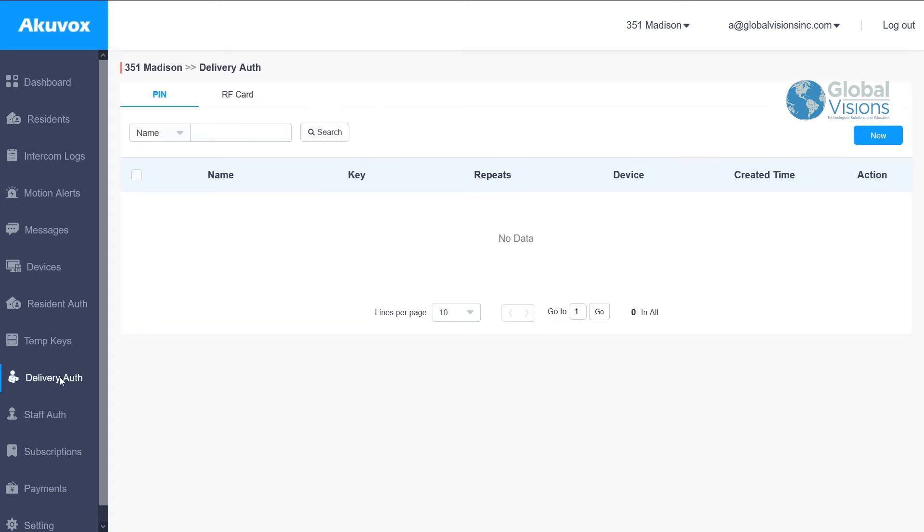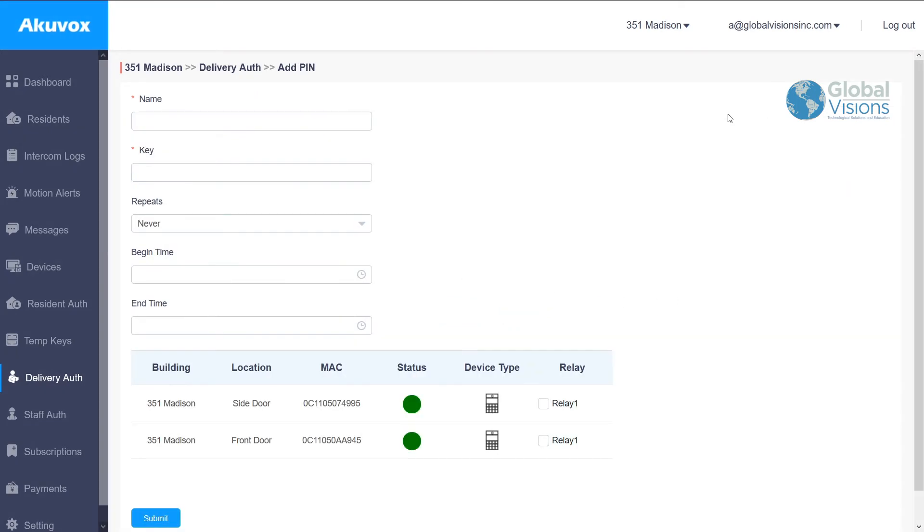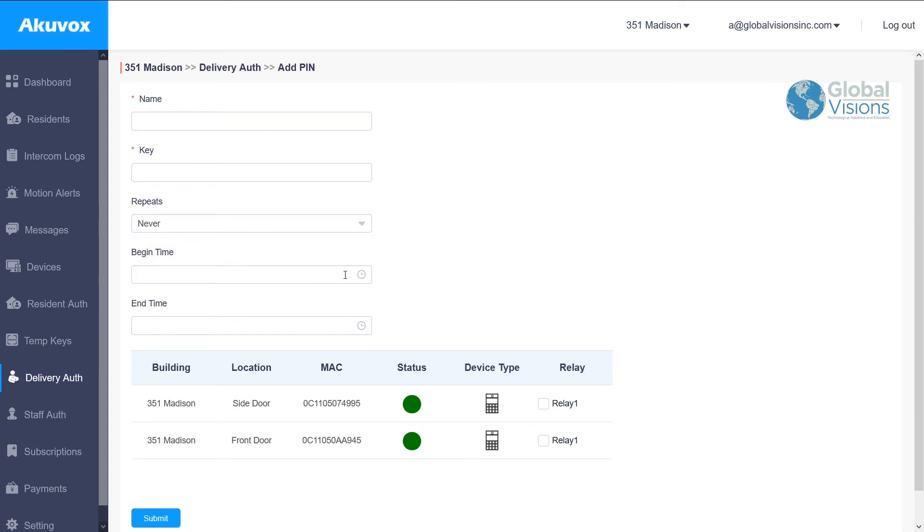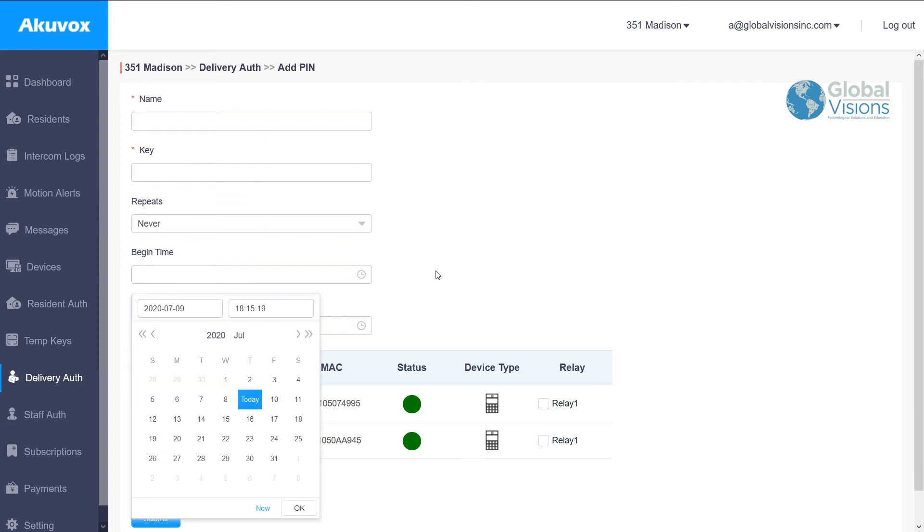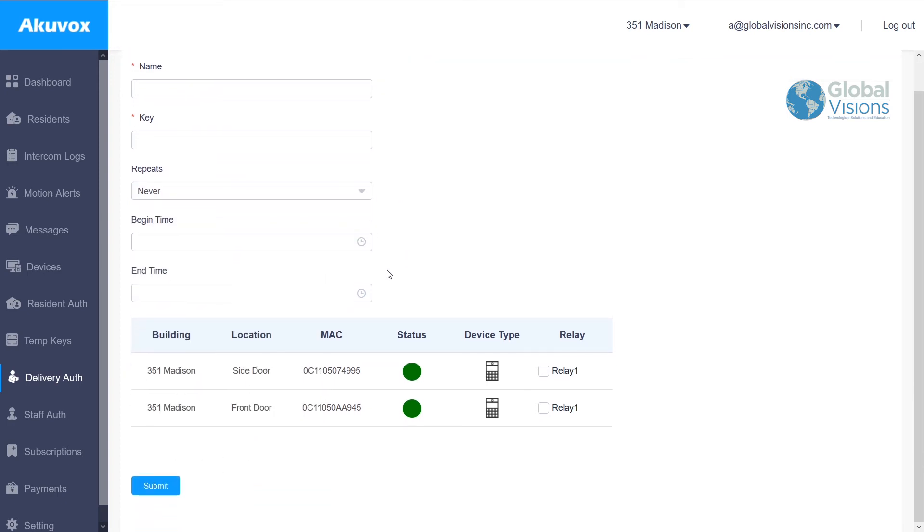Delivery authorization also could be set up with certain PIN codes for different delivery organizations such as UPS, FedEx, or USPS, and the times that deliveries are allowed.